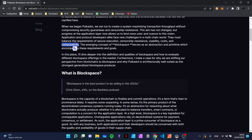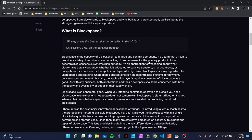What he's telling us here is that you have a lot of different teams building blockchains and it's a super complex field with many many problems to solve. Being together in a network of developers or a network of chains can help a lot and helps us scale better together. The emerging concept of block space serves as an abstraction and primitive which encompasses these requirements and goals. In this piece, he'll dive deeper into the definition and qualities of block space and how to evaluate different block space offerings in the market, making a case for why Polkadot is architecturally the strongest generalized block space producer.